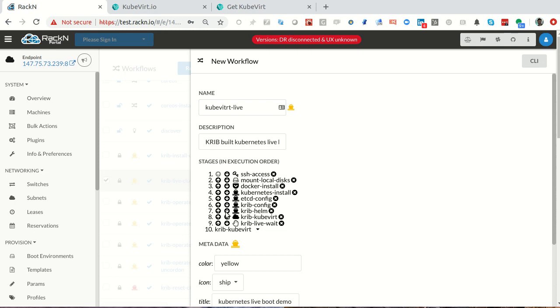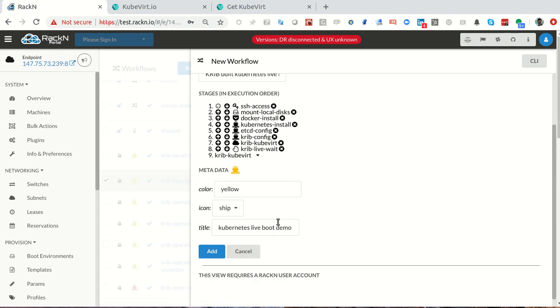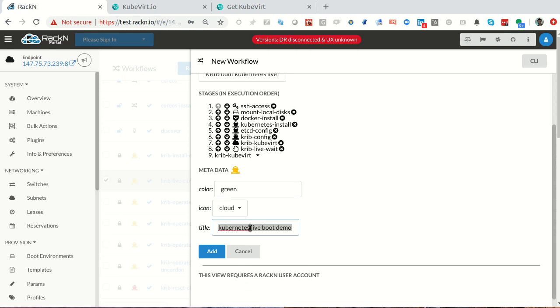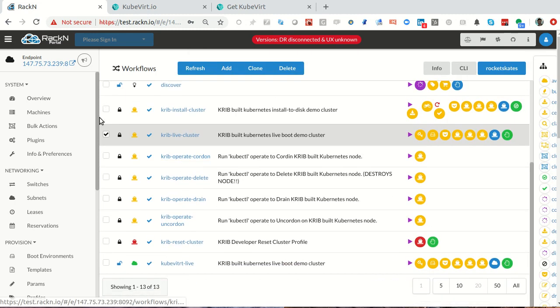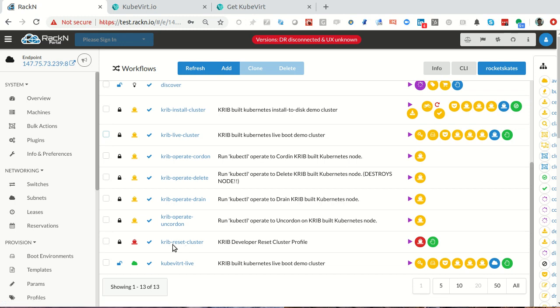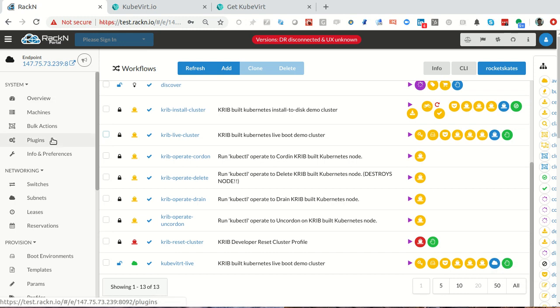All I have to do is add in my KubeVirt stage. I need to make it happen before the end. We don't need Helm in this case, so I'm going to remove Helm. This is just going to be a bare metal cluster that installs KubeVirt. I'm going to make it green and cloudy. At this point, we now have this new cluster where the only difference is it's installing this KubeVirt stage.